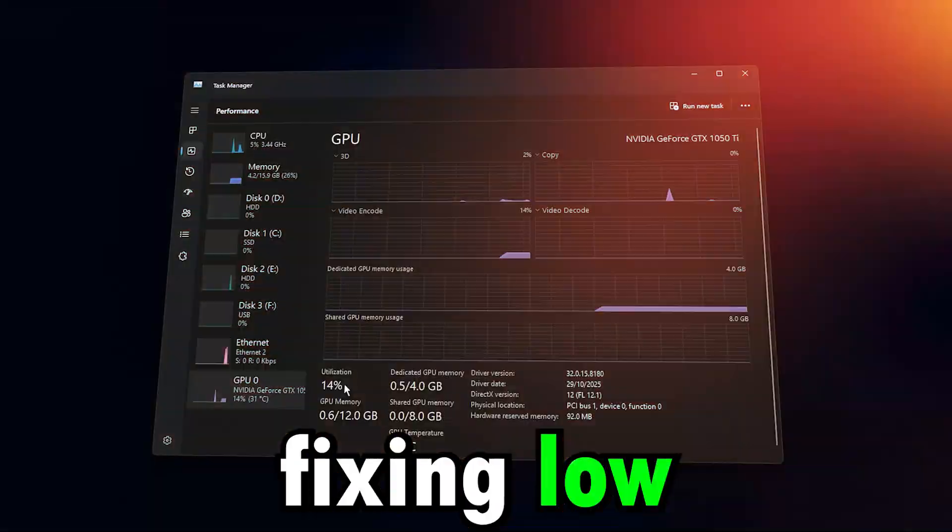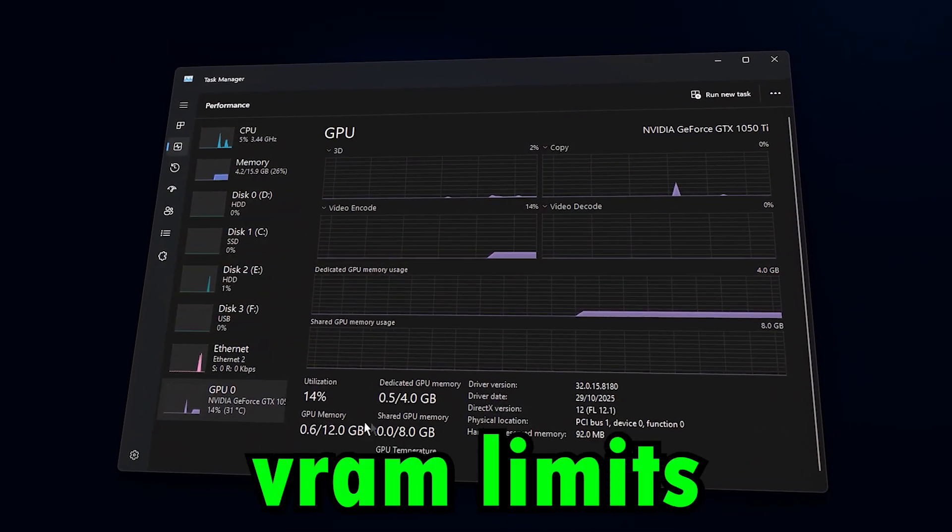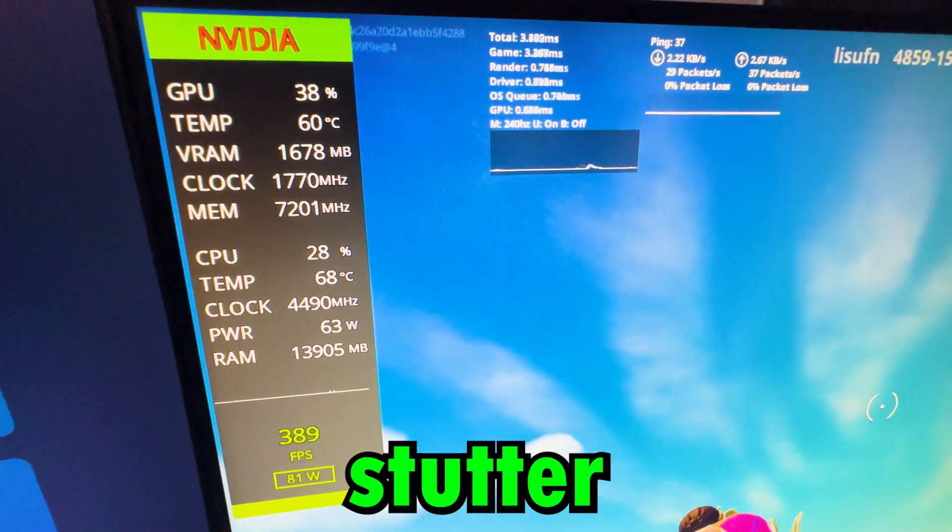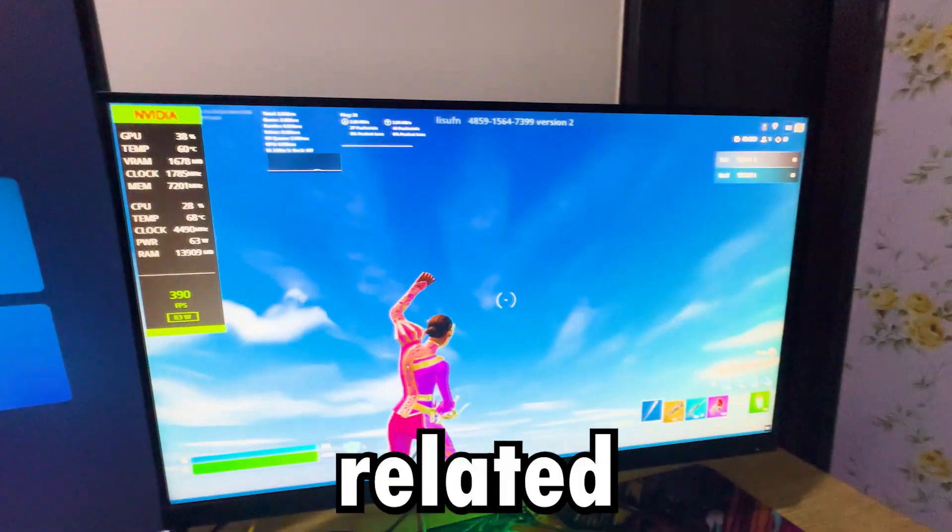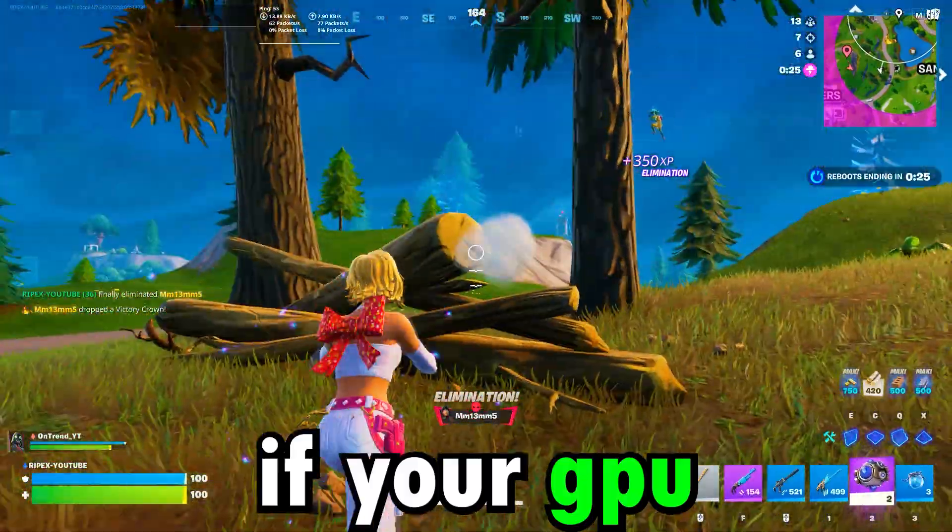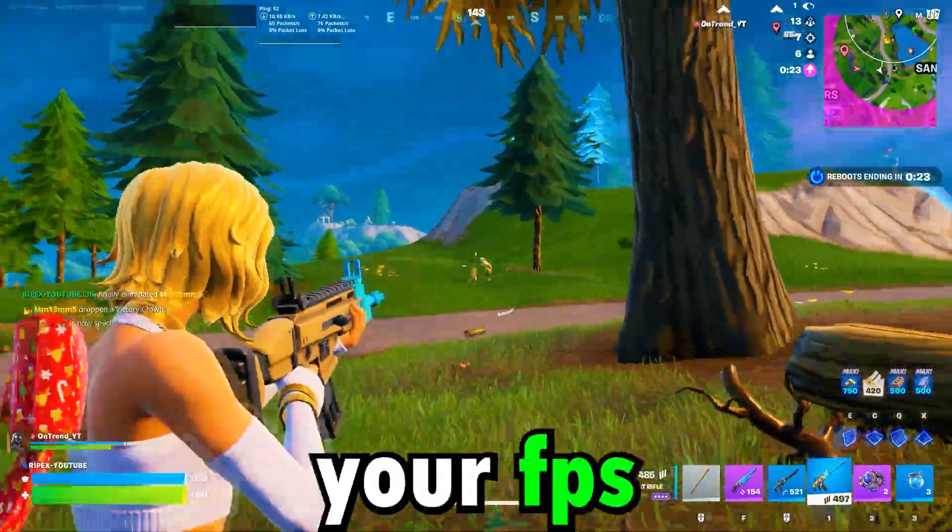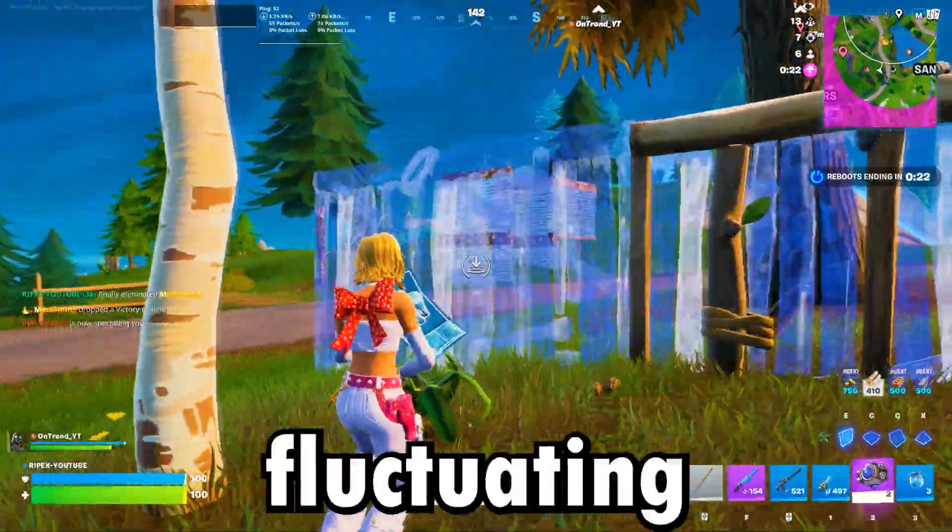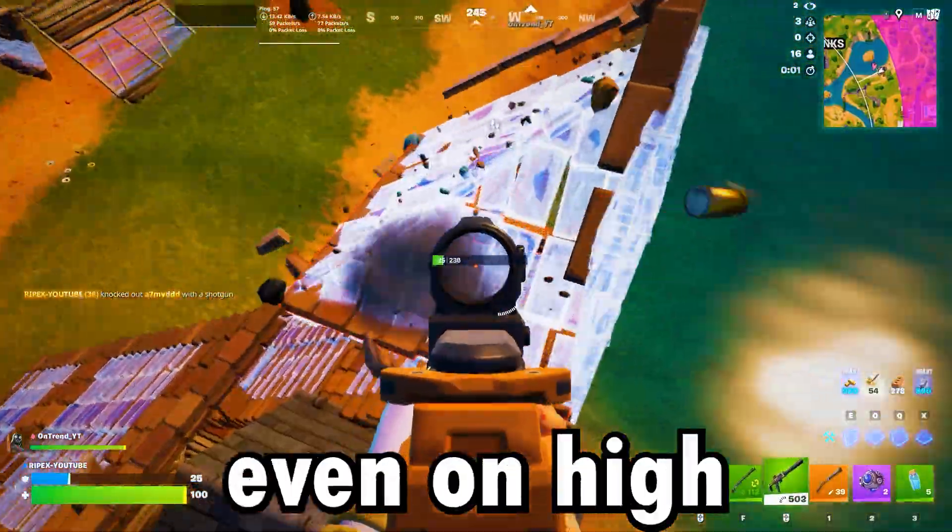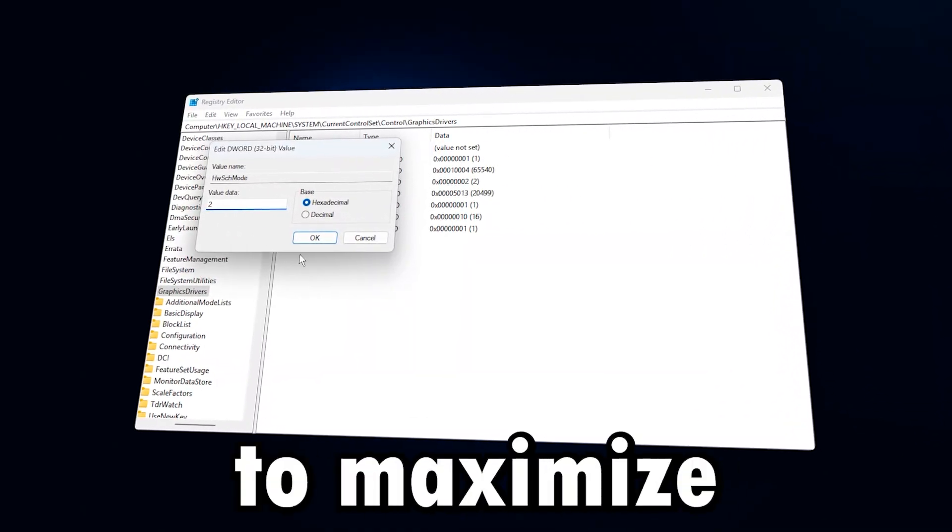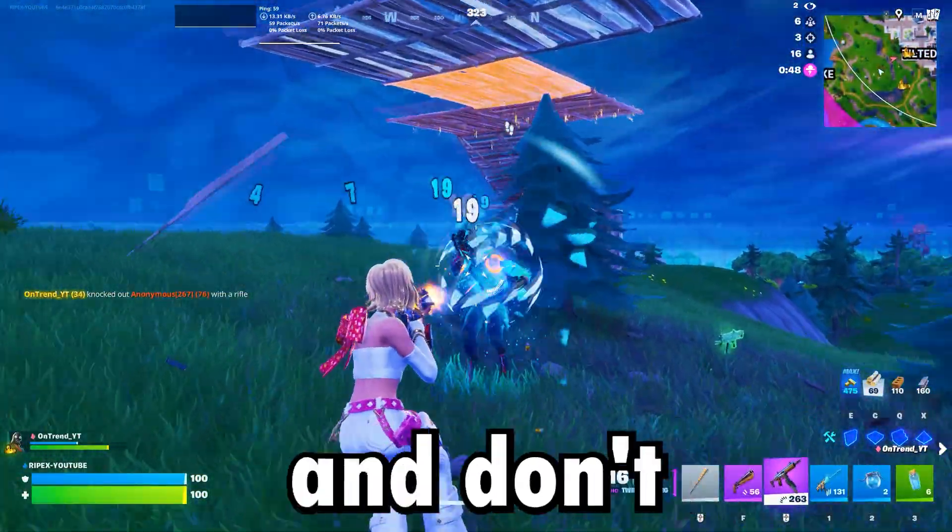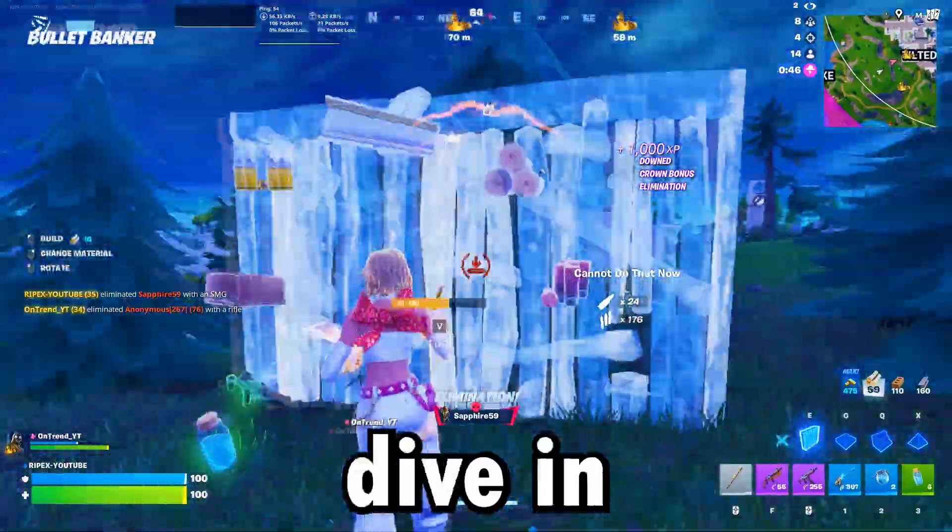This video is all about fixing low GPU usage and hidden VRAM limits in Windows to eliminate stutter, FPS drops, and VRAM-related slowdowns while gaming. If your GPU isn't being fully utilized, your FPS keeps fluctuating, or your games feel laggy even on high-end hardware, this guide will show you the exact tweaks to maximize performance. Stick around till the end, and don't forget to subscribe. Let's dive in.